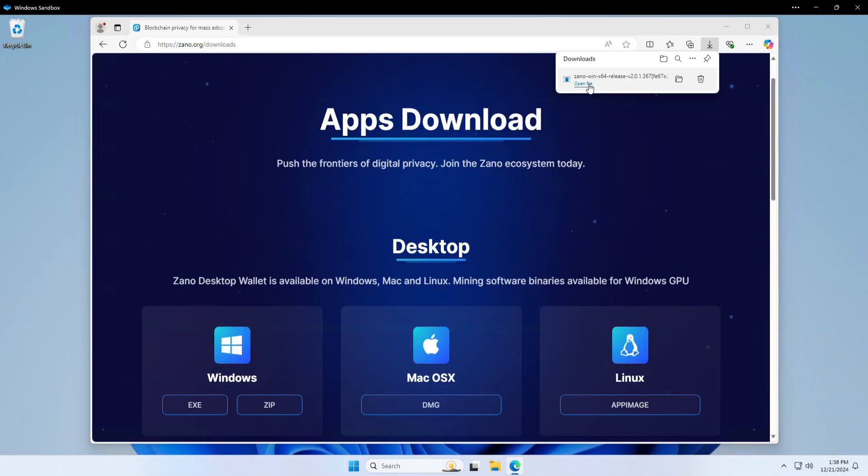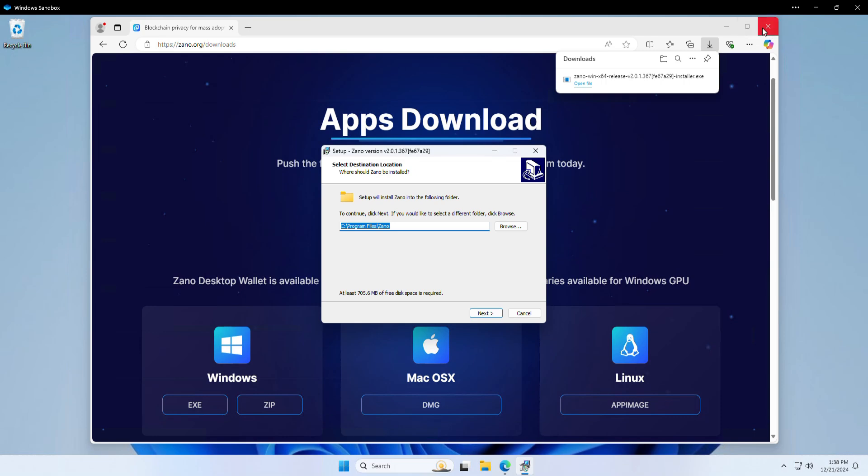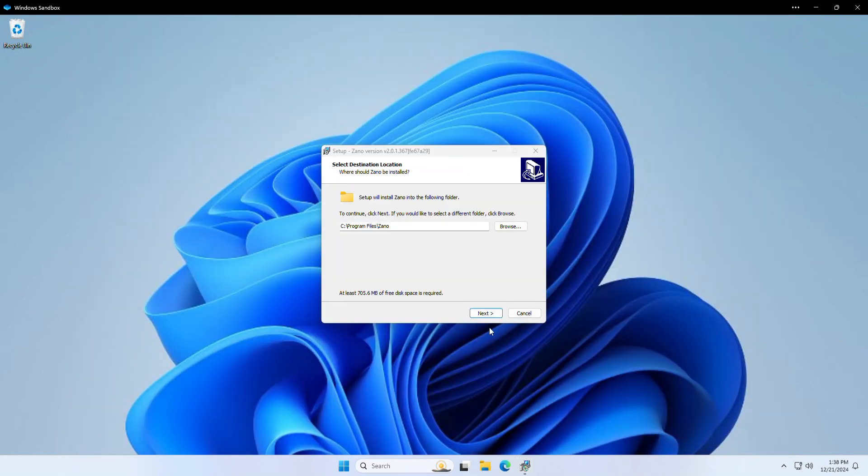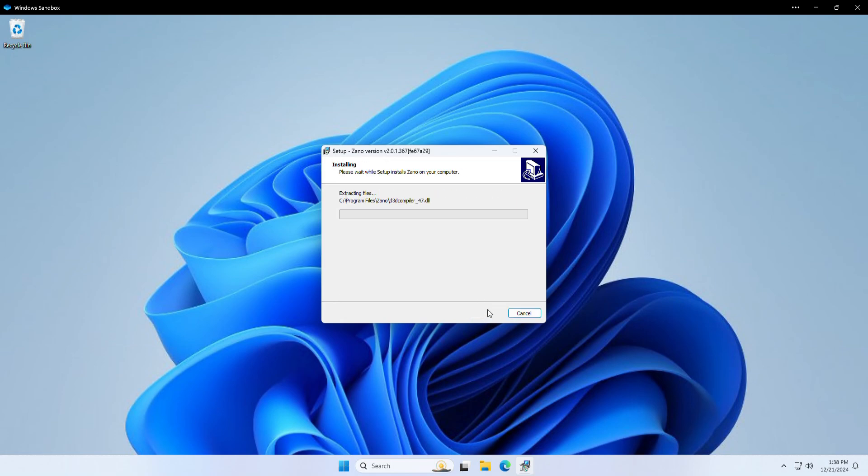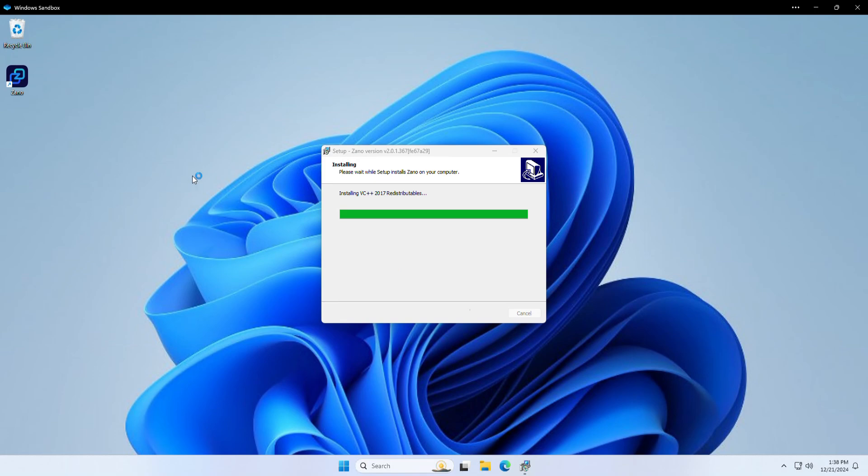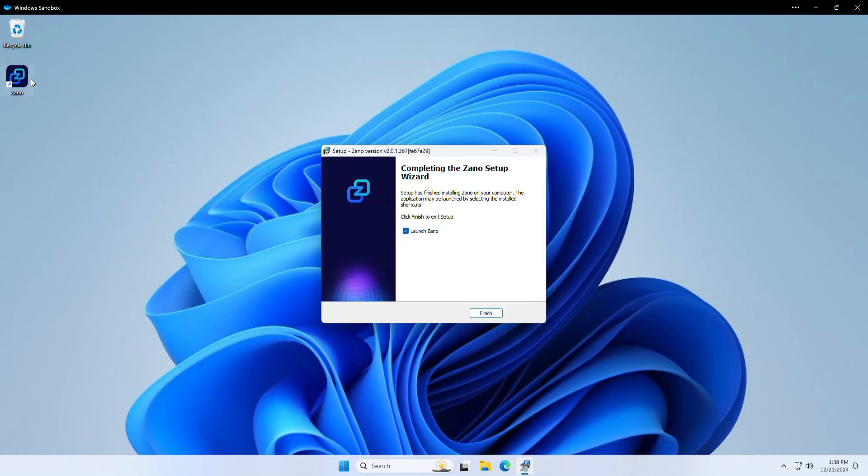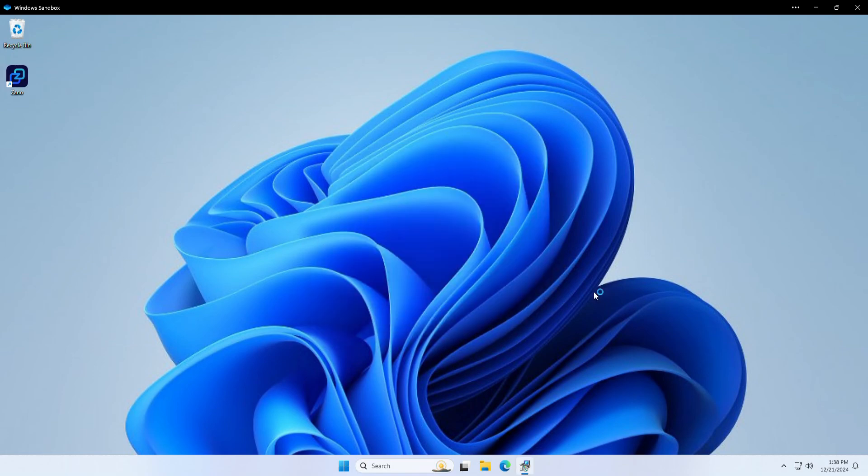So once that's downloaded, you're going to go ahead and open the file. Then click next. Next, create a desktop shortcut for all users. Install. Wait for that to be installed. There we go. And as you can see, it's on the desktop. I'm just going to click finish and launch Xano from here.